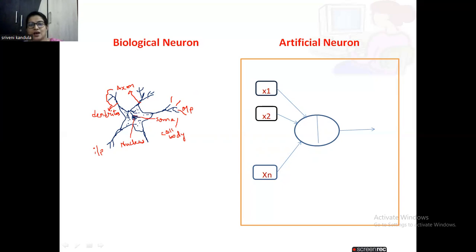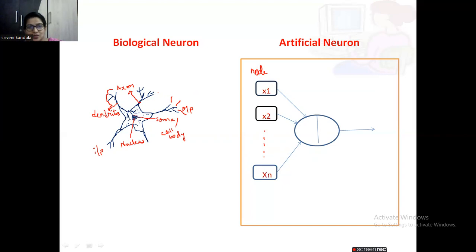From this inspiration, the artificial neuron is also derived. You can see the similarity. Here, these node-like structures are the dendrites. Each node's purpose is to receive an input. Inputs are given in the form of x1, x2, x3, and so on. You can have any number of nodes, represented in square boxes or circles. Each node will receive an input from the stimulus, which can come from other devices or some other program.